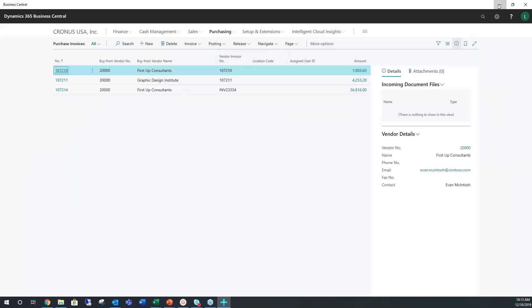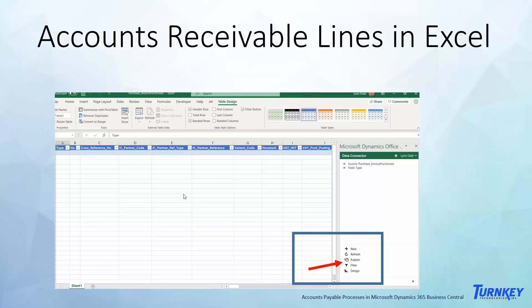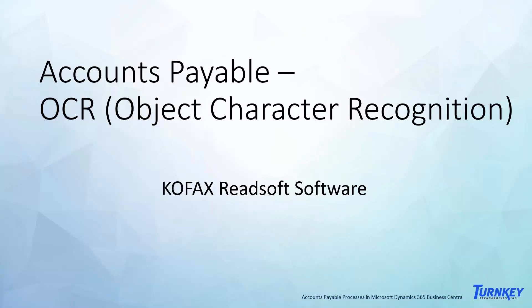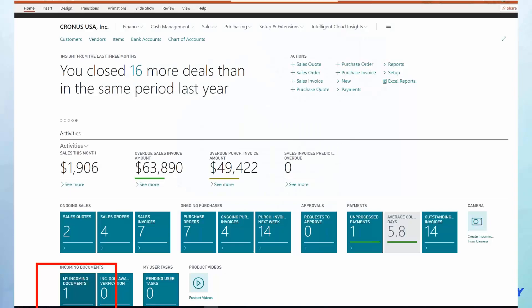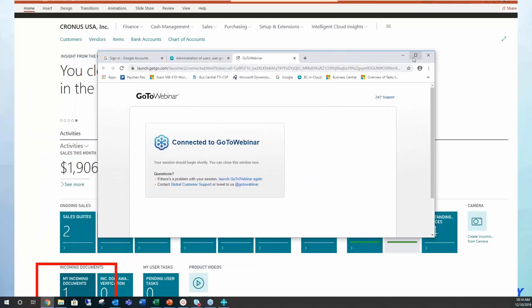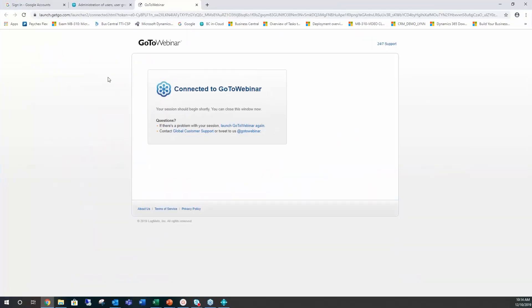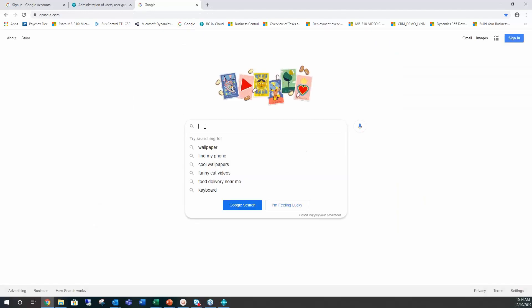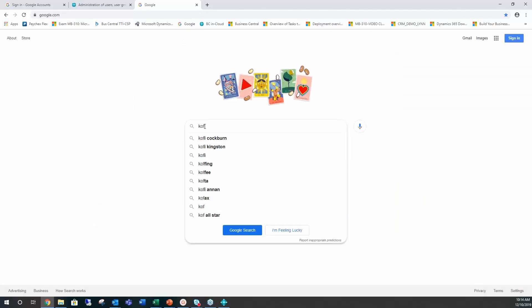Quite a few have asked for the second one we want to go through today, which is going online to use the object character recognition. What that's doing for you is allowing you to, instead of manually entering all of your invoices, you can scan them in and you can upload them. And with that it will be automatically entered. There is a fee, and so with that I'll show you that. Let me get over here to the browser, KOFAX and Readsoft.